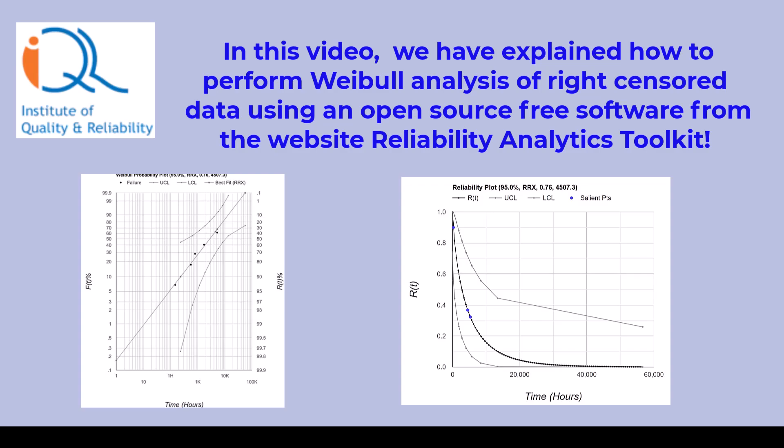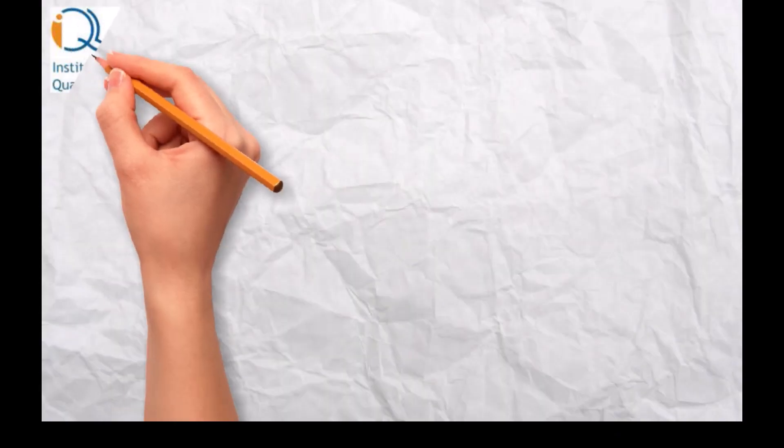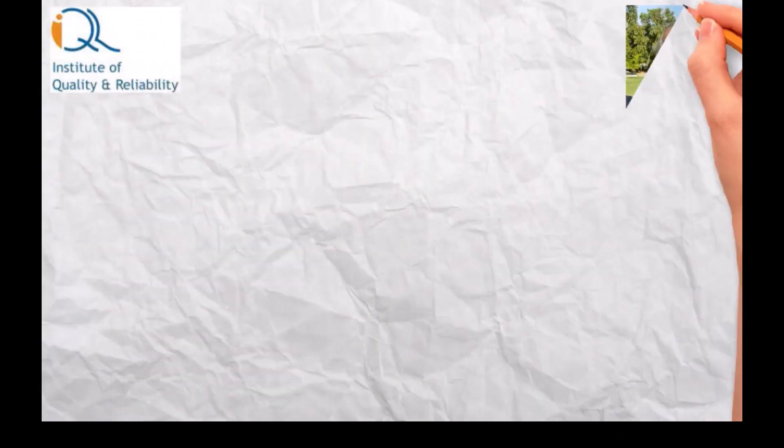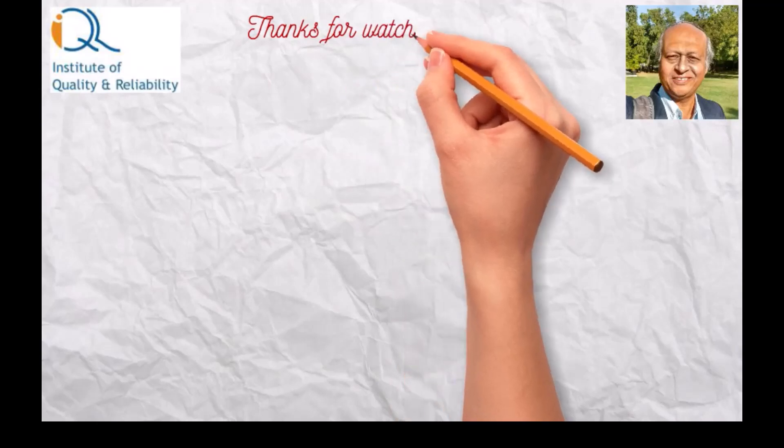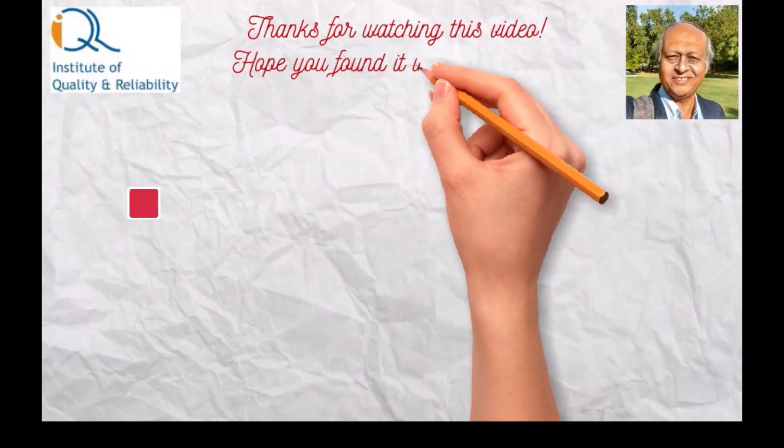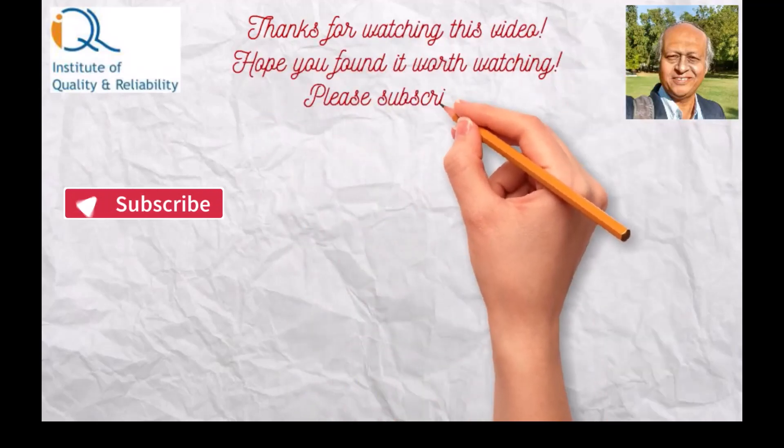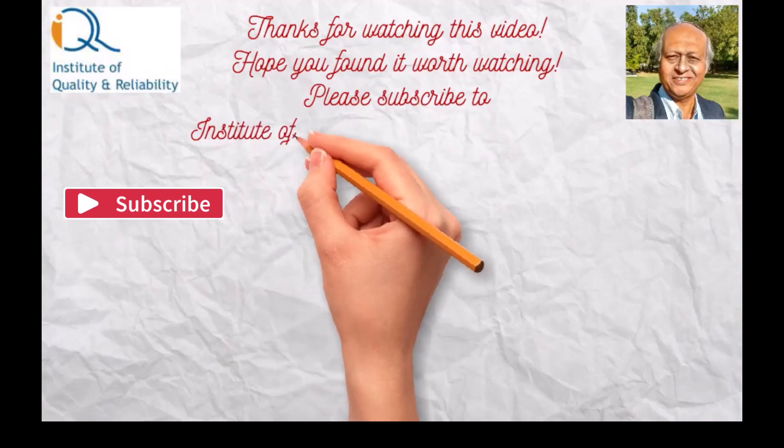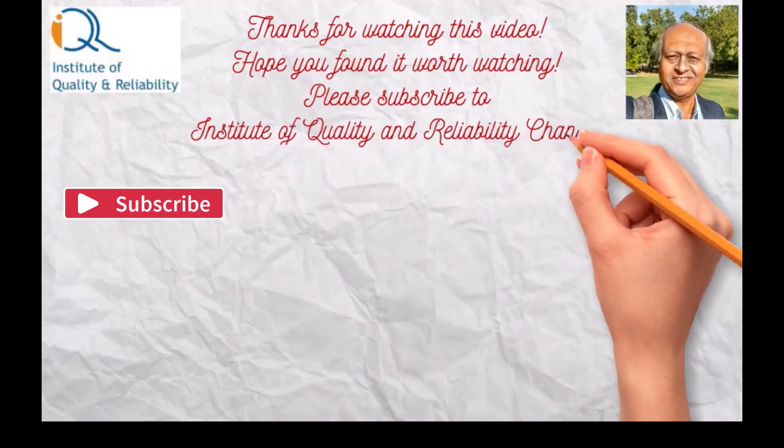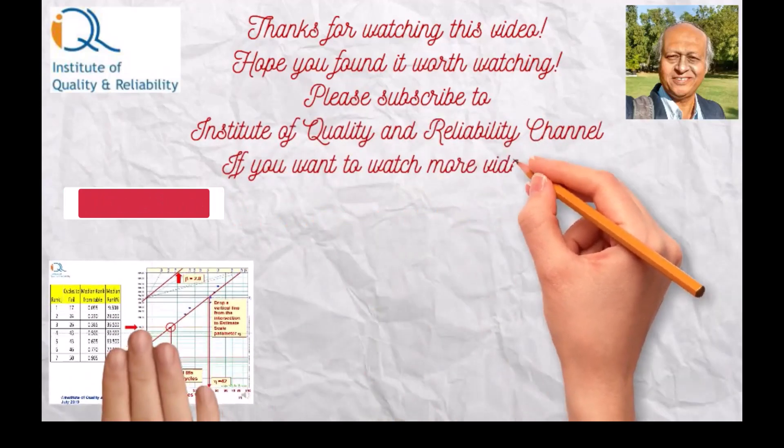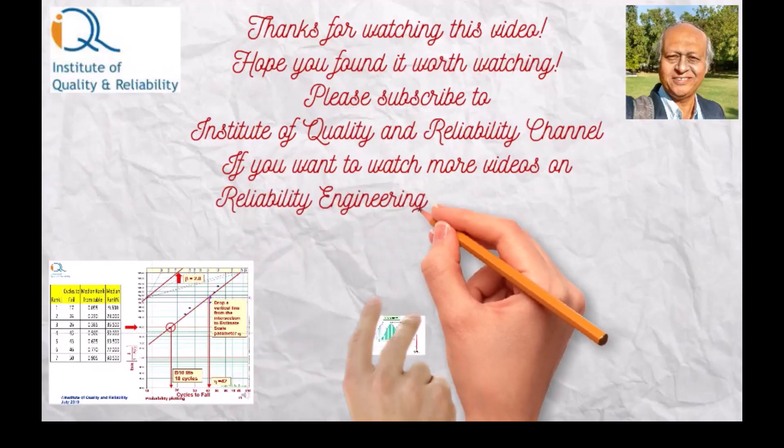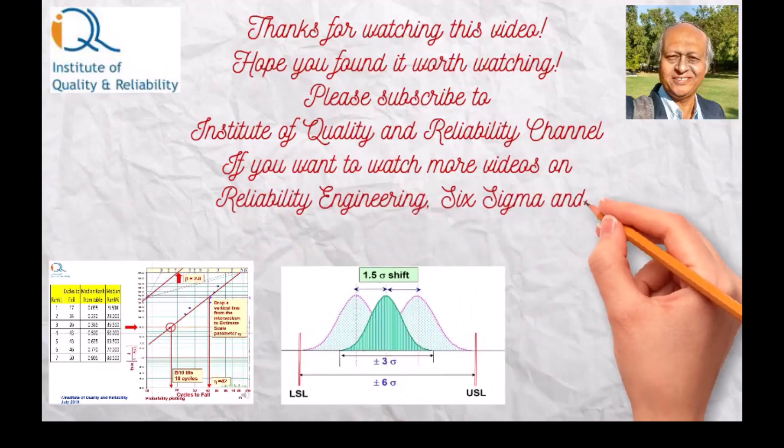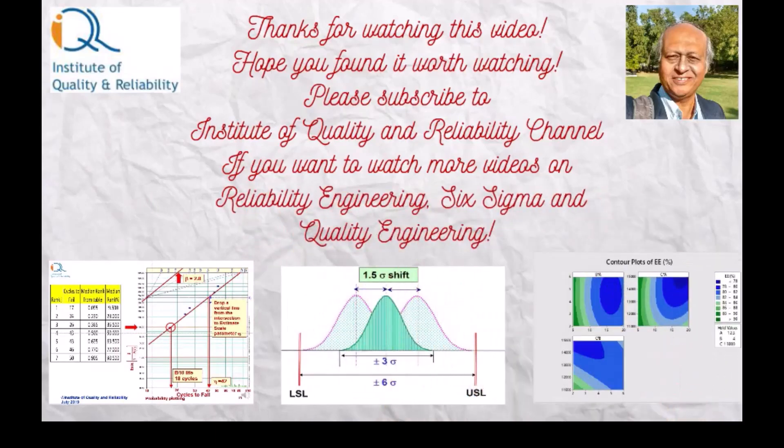Hope you liked our video. Thanks for watching this video. Hope you found it worth watching. Please subscribe to Institute of Quality and Reliability channel if you want to watch more videos on Reliability Engineering, Six Sigma and Quality Engineering.